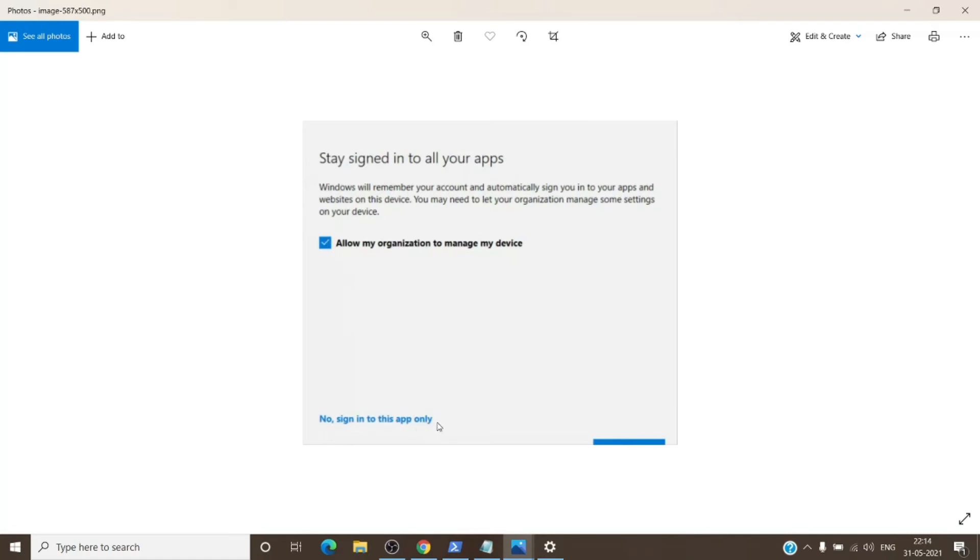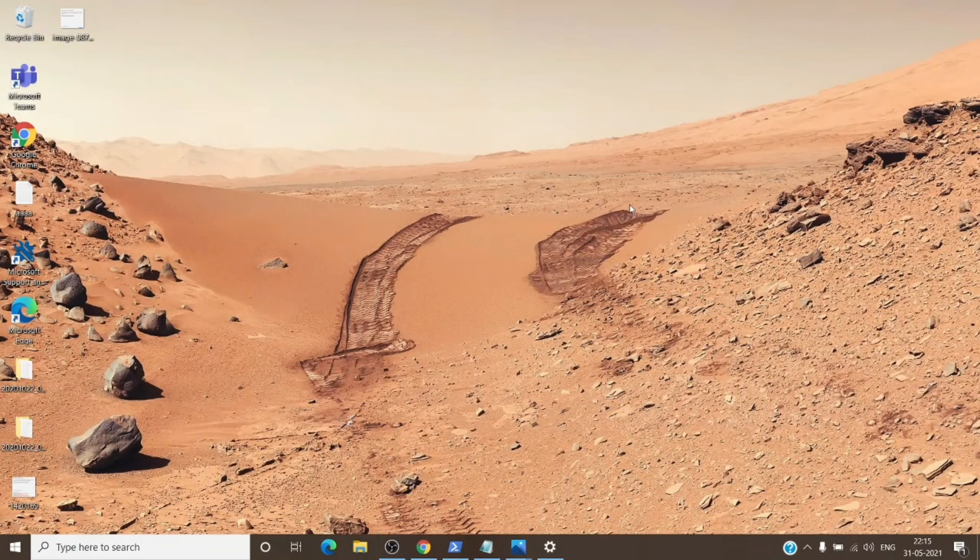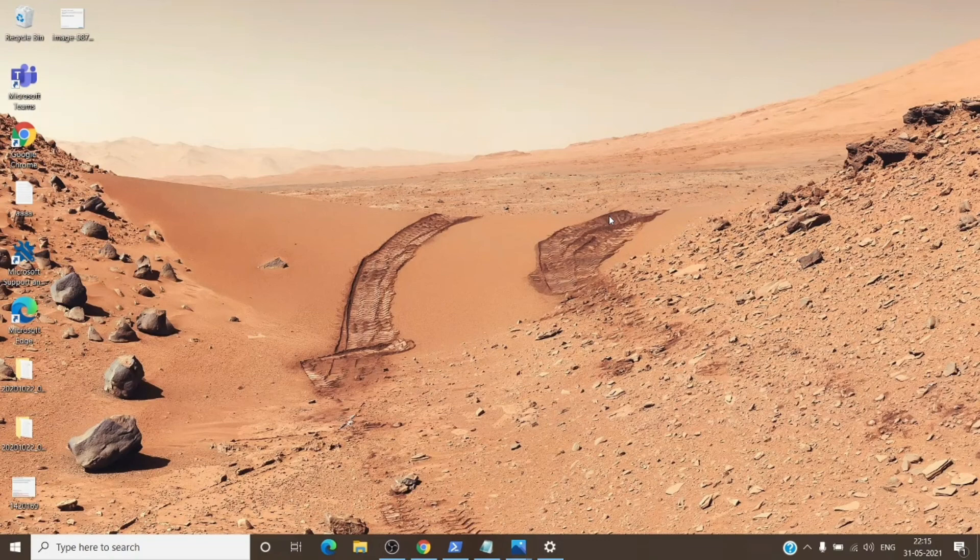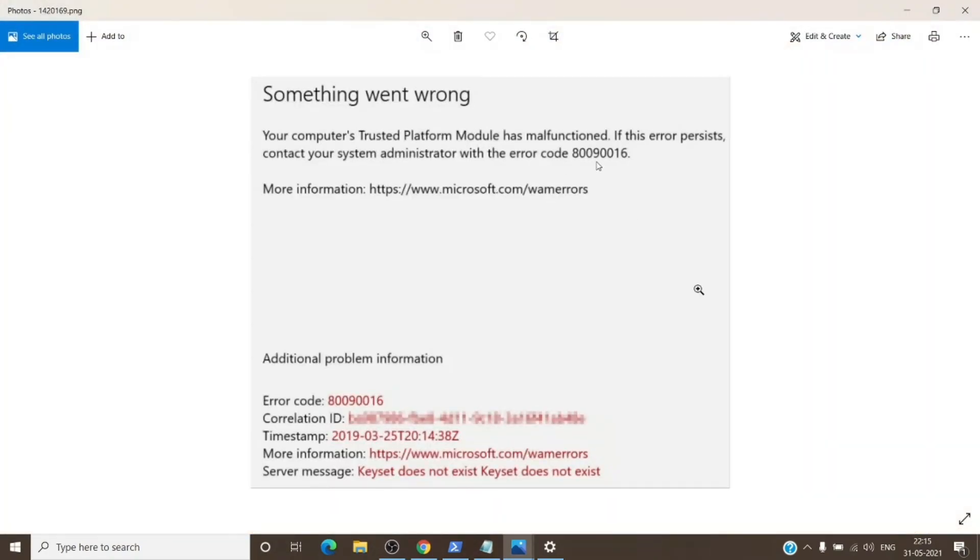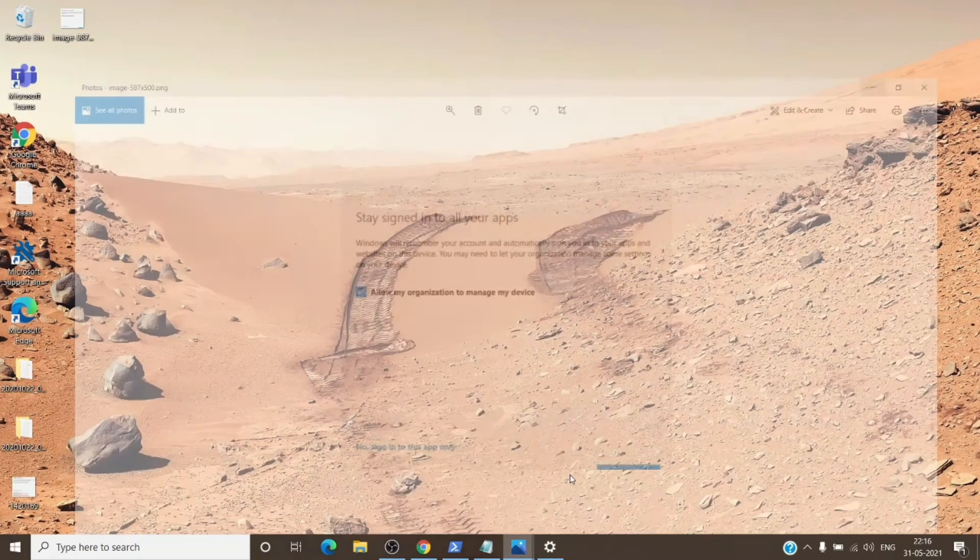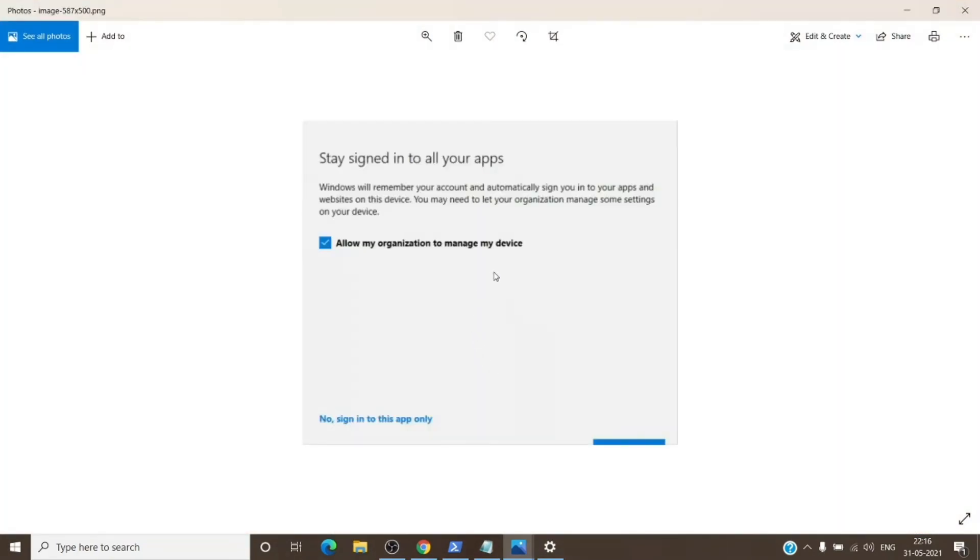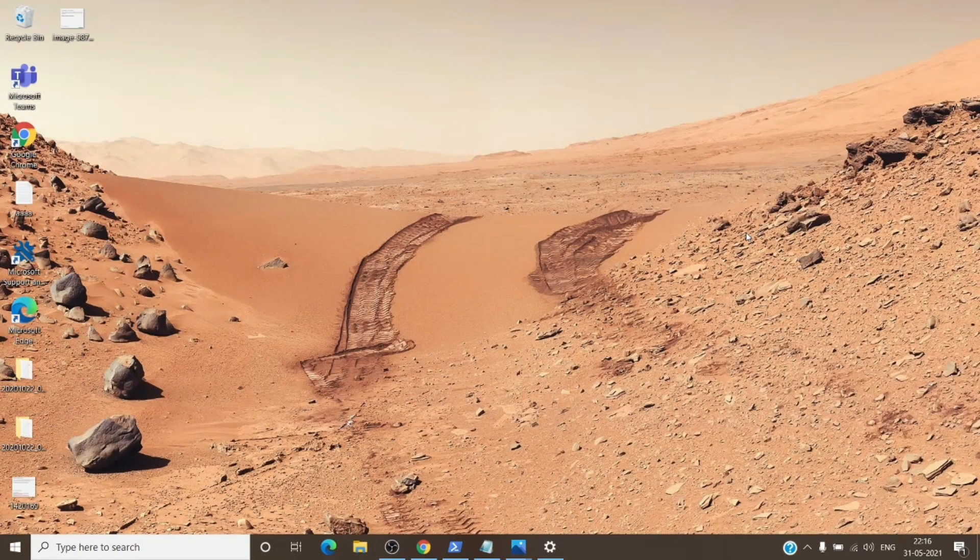Once you select that, check the behavior. That should resolve most of the issues with the trusted platform module error with different error codes. Anytime you see a window where it asks you to manage your device, just select no, sign in to this app only, and it should allow you to sign in to that app without the error of trusted platform module.